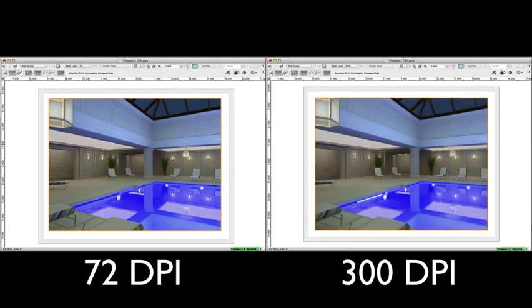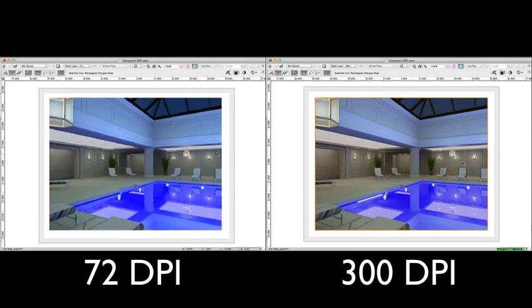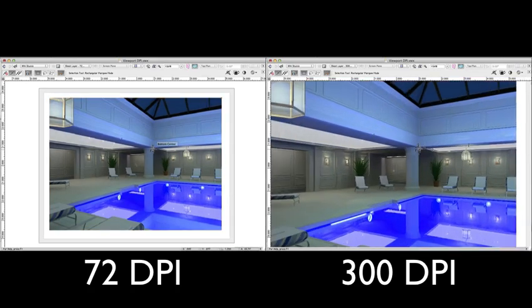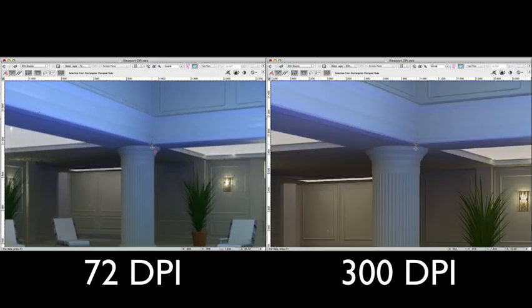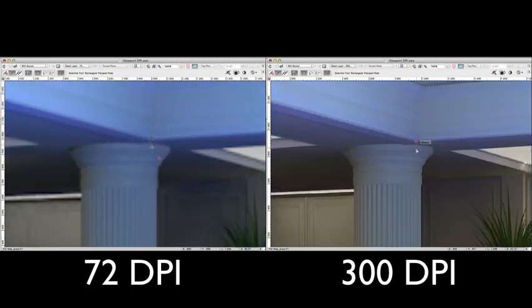Now that they've both completed, we can zoom in to see the difference in quality. The 72 DPI becomes very jagged and blurry after only zooming in slightly, while the 300 DPI version stays crisp and clean at the same zoom level.